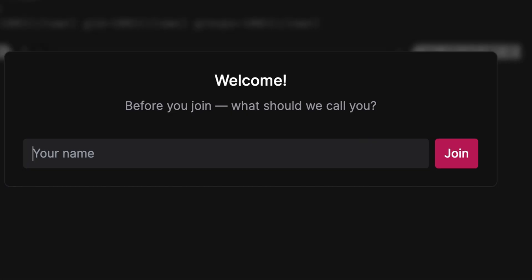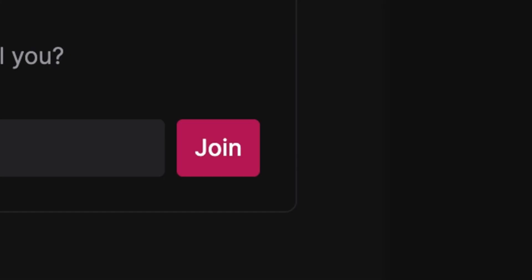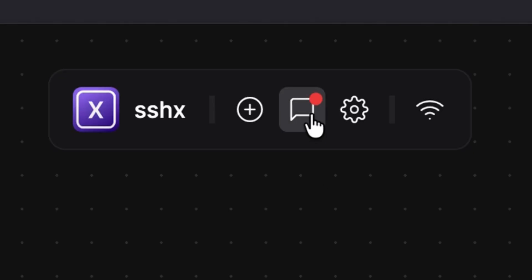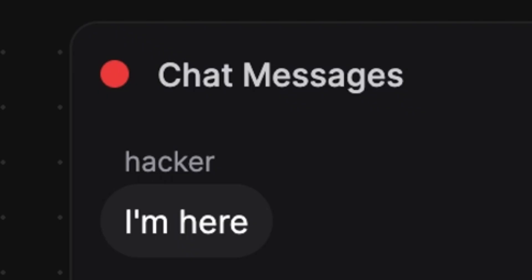Or you can also give the same URL to another person so you can collaborate. There is also a chat box here so you can talk to your peers.